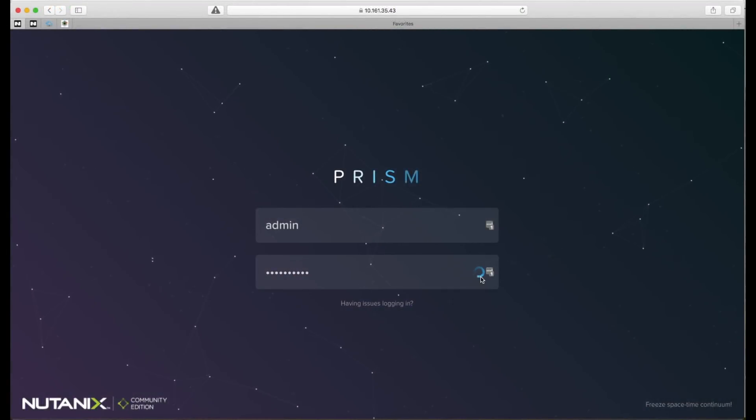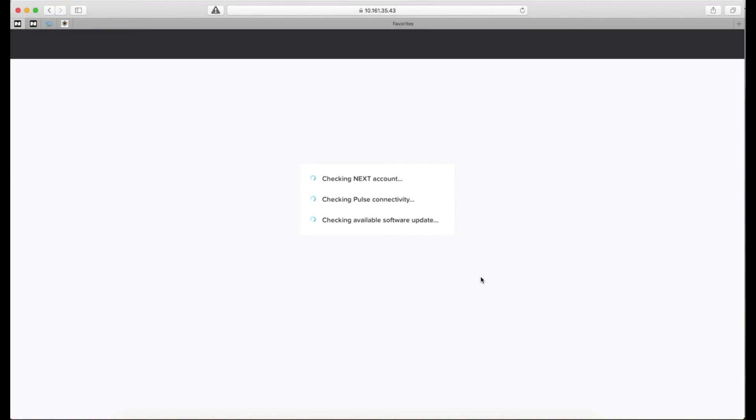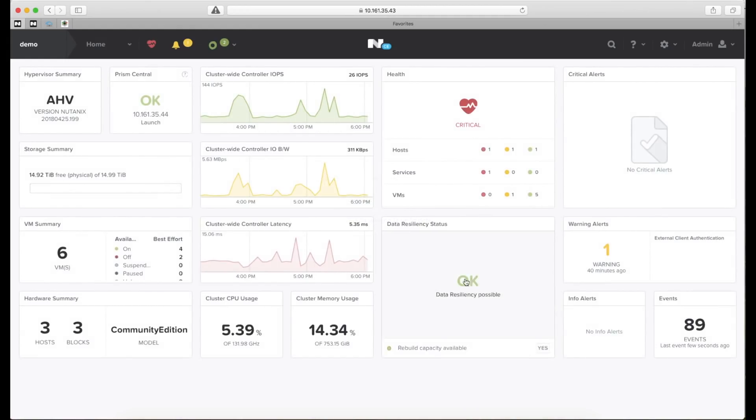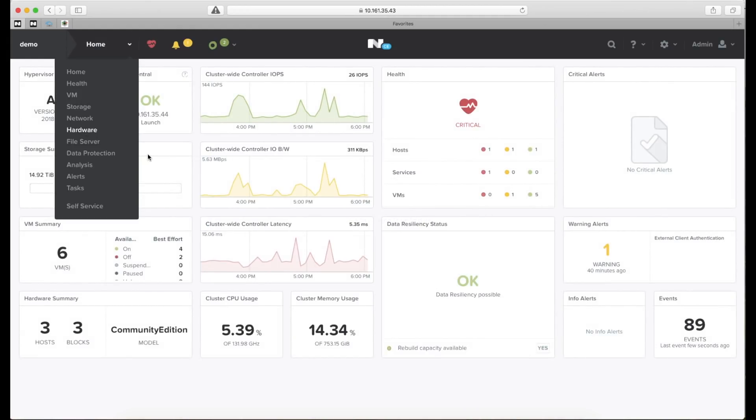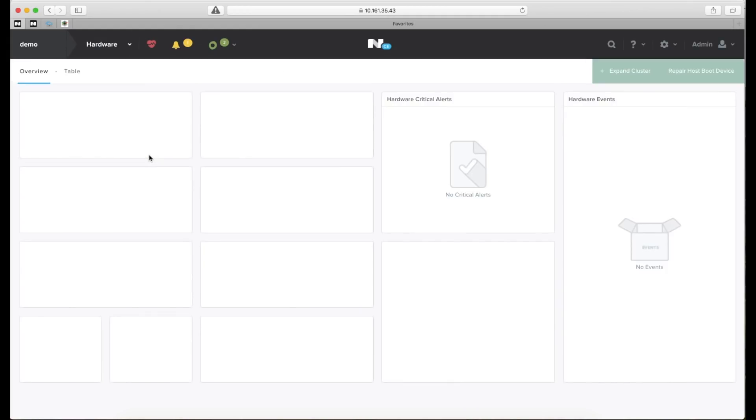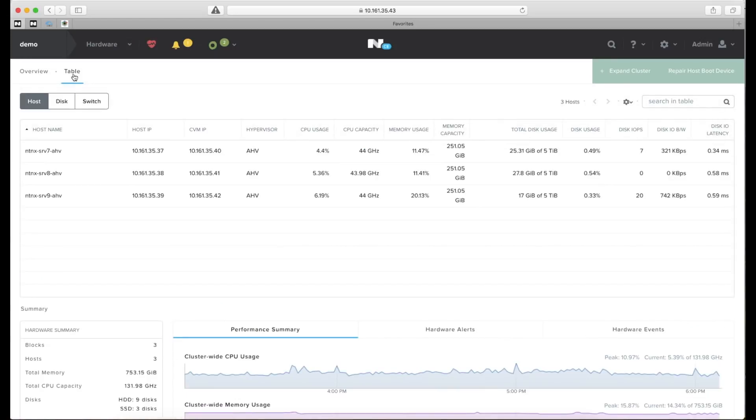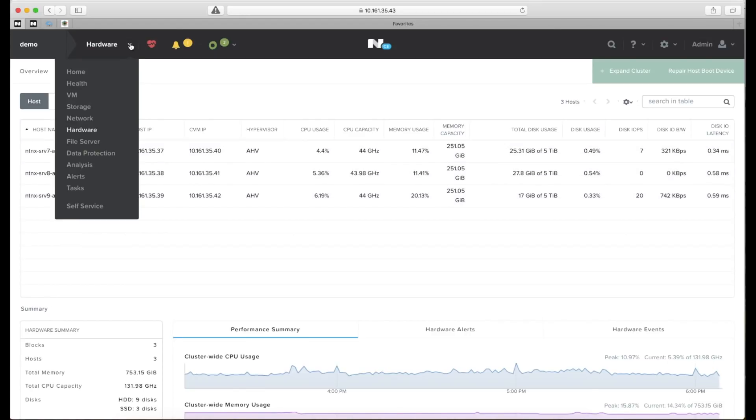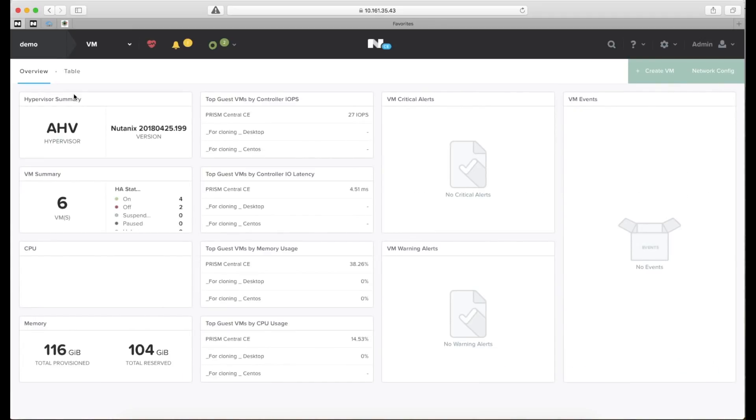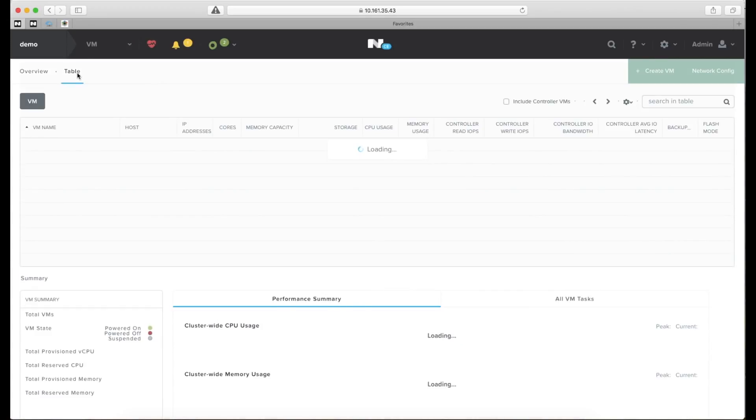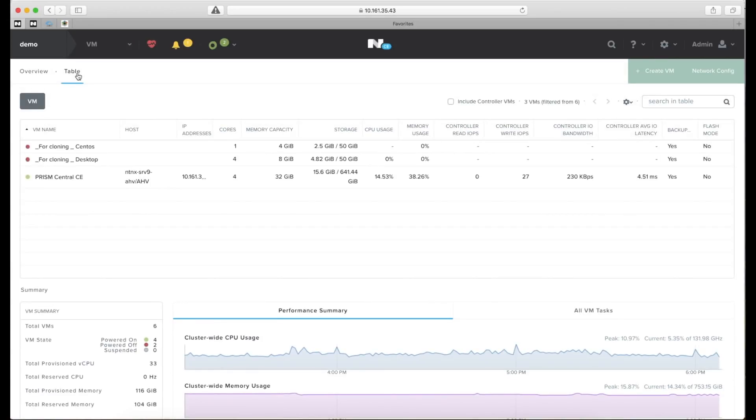Now I need to log into the Nutanix management tool Prism and let's see what hosts we have. You can see that we have three servers, Nutanix server 7, 8 and 9. So those will be hosting our virtual machines. Let's go ahead and look at the virtual machines in the system. I prepared two virtual machines with a web server and a client already that I can clone which makes it easier for the demo itself that you can see here on the top.